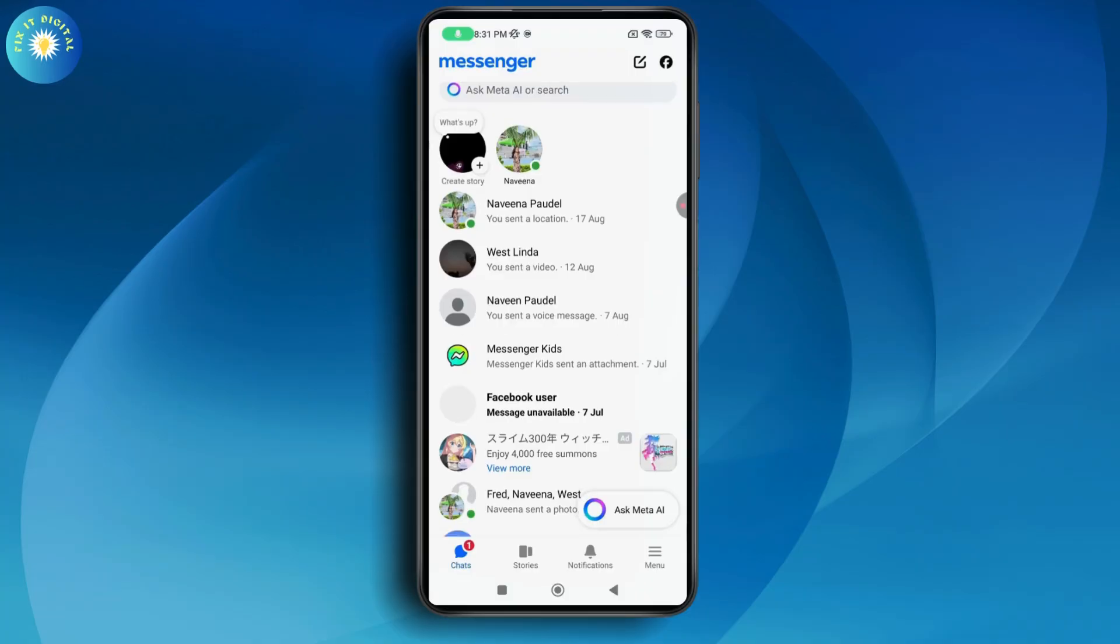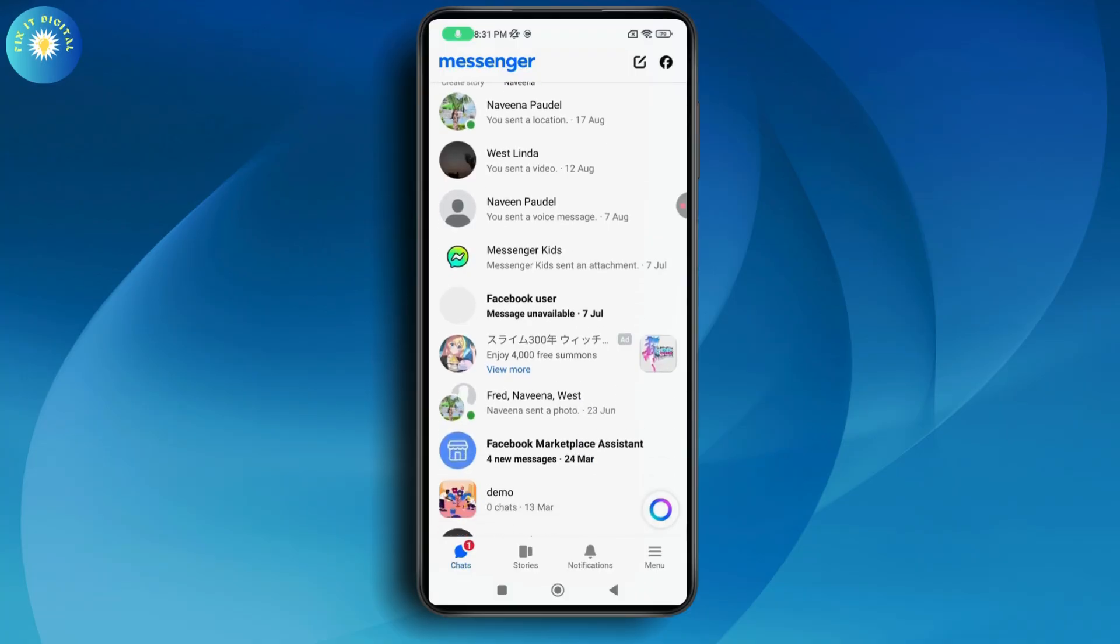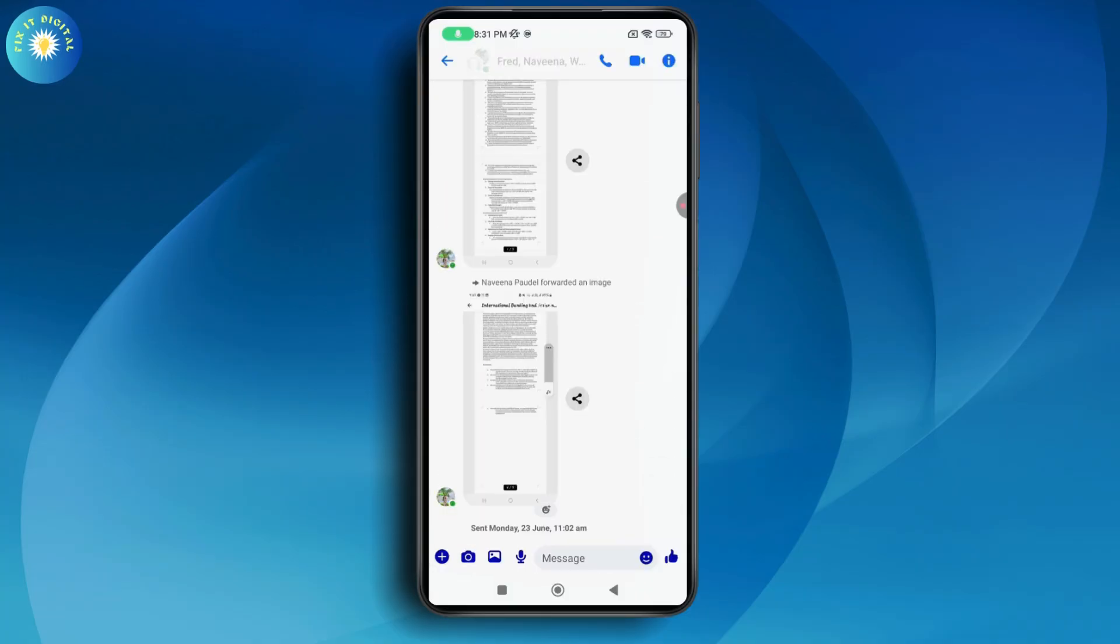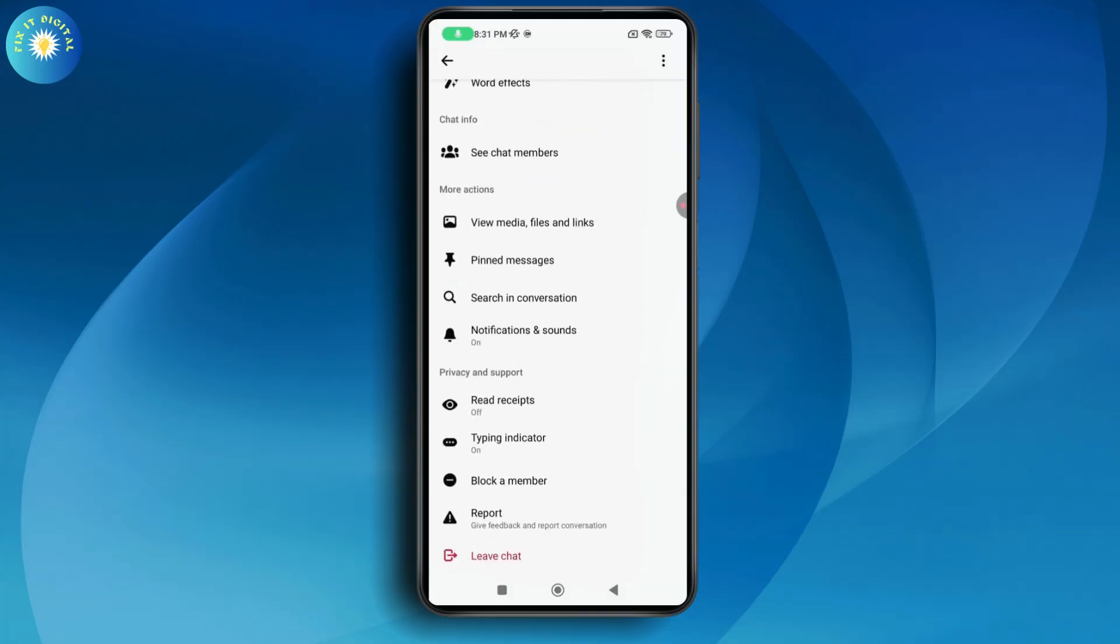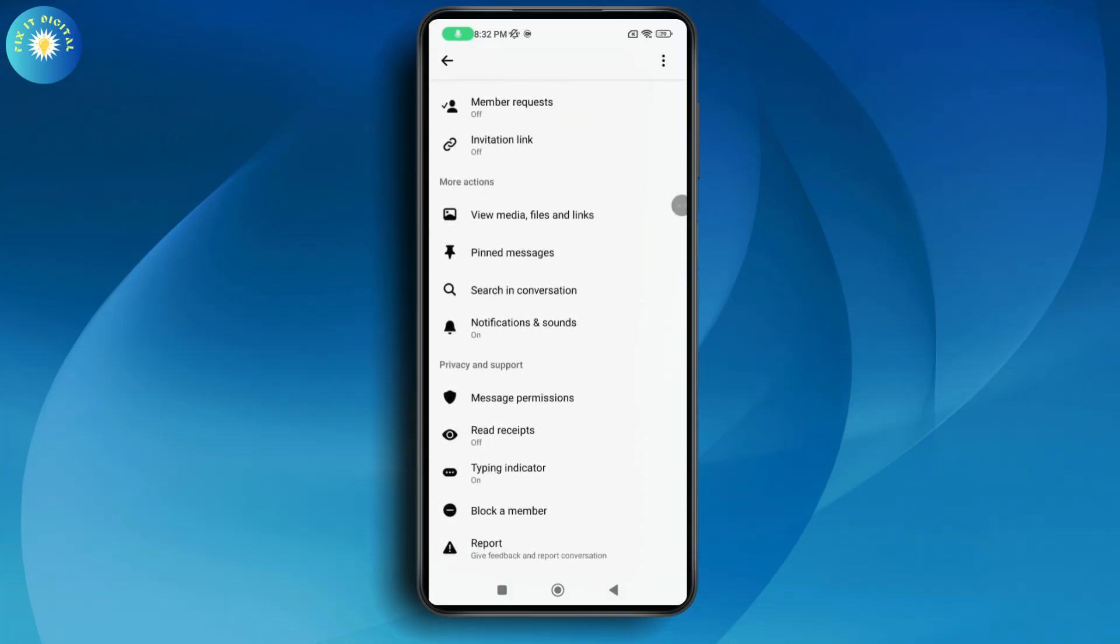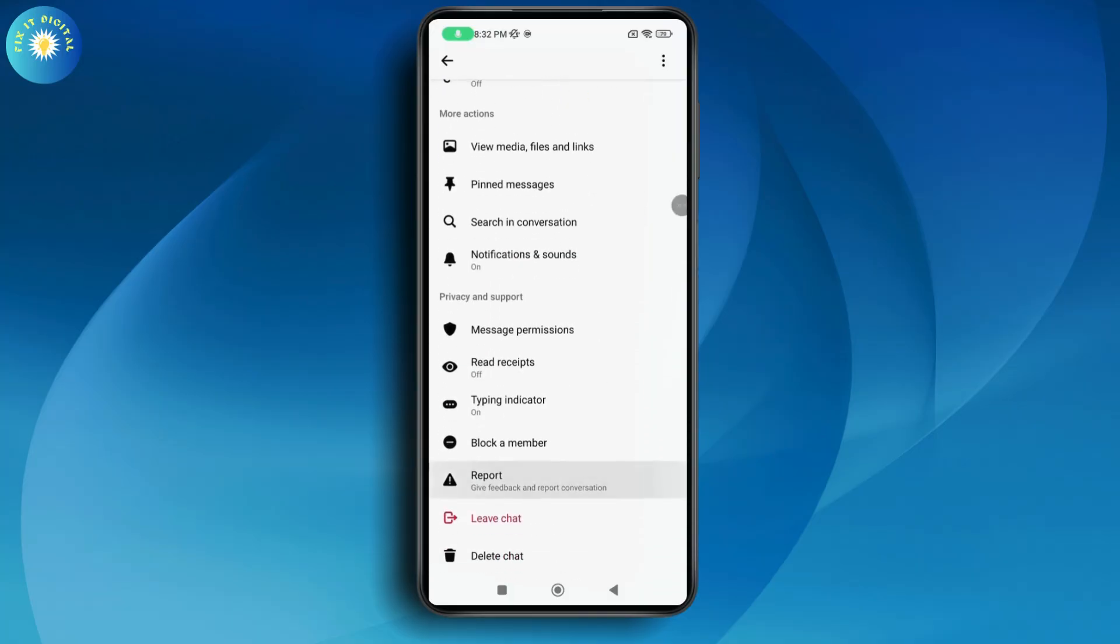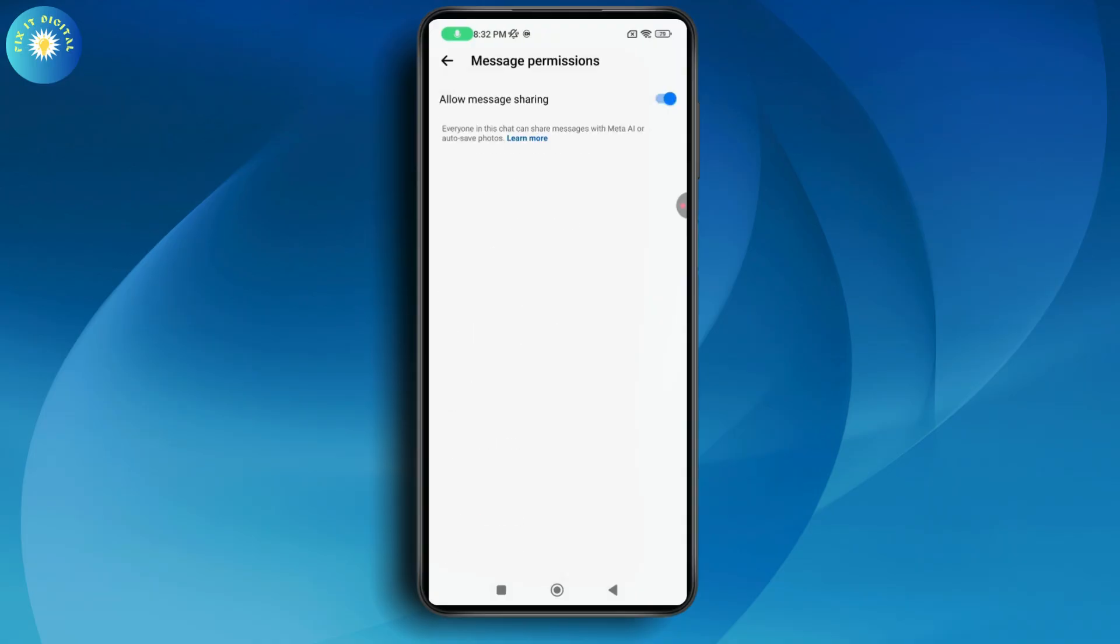Go to the group, tap on the name, and scroll down. Once you scroll down you'll see Privacy and Support. Under Privacy and Support you'll have Message Permissions - tap on it.